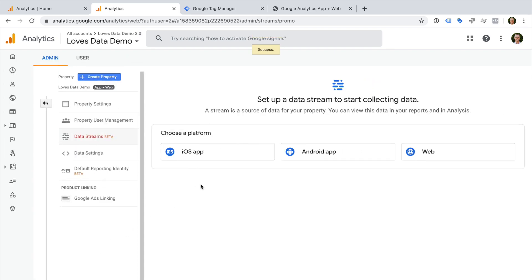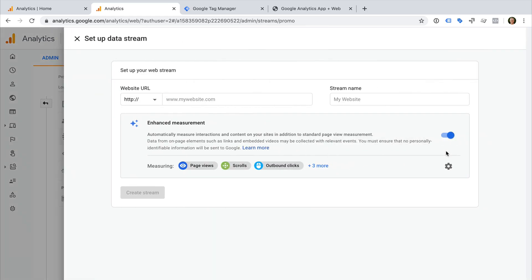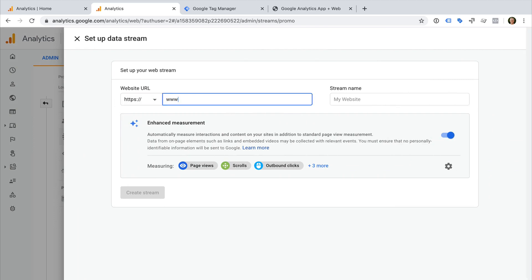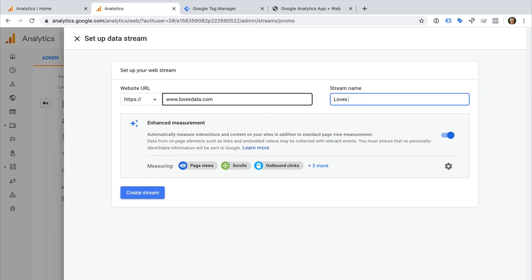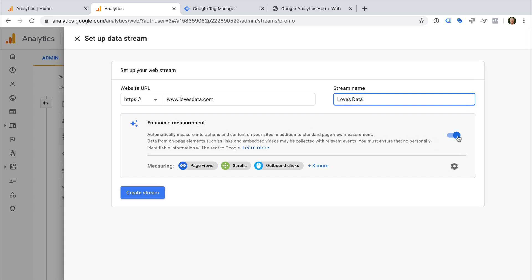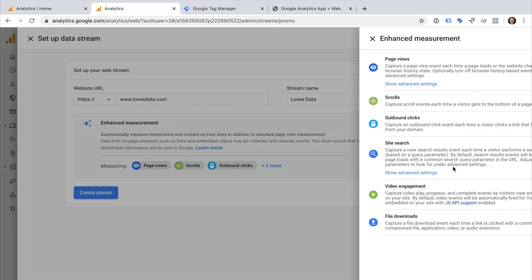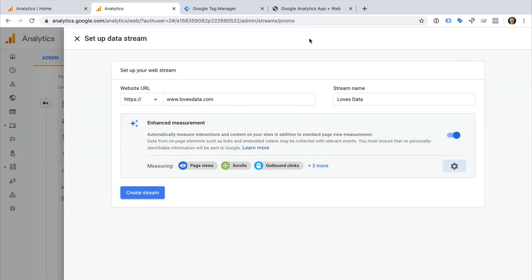We can now configure our first data stream for our new App and Web property. You can add multiple data sources to your property. You can create data streams for iOS apps, Android apps and websites. I'm going to select Web for my data stream. Now we need to enter the URL of my website and I can name the data stream. We can see that enhanced measurement is enabled by default. This new feature will automatically track a number of common actions into Google Analytics. We can see enhanced measurement will automatically track page views, scroll depth, outbound clicks, site search, embedded YouTube videos and file downloads. I want to automatically track all of these actions, so I'm going to leave all of the options enabled. Now we can click Create Stream.